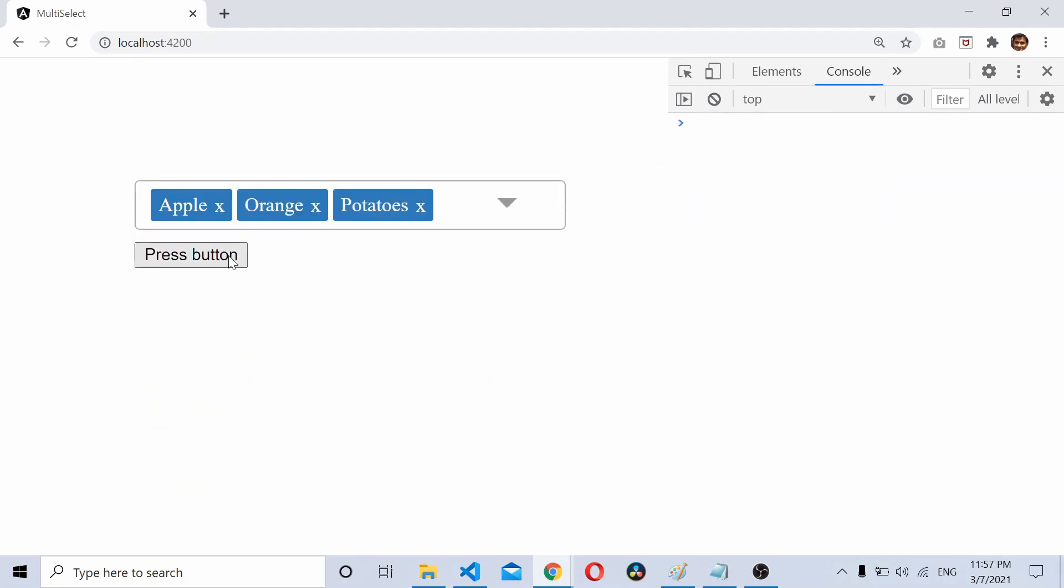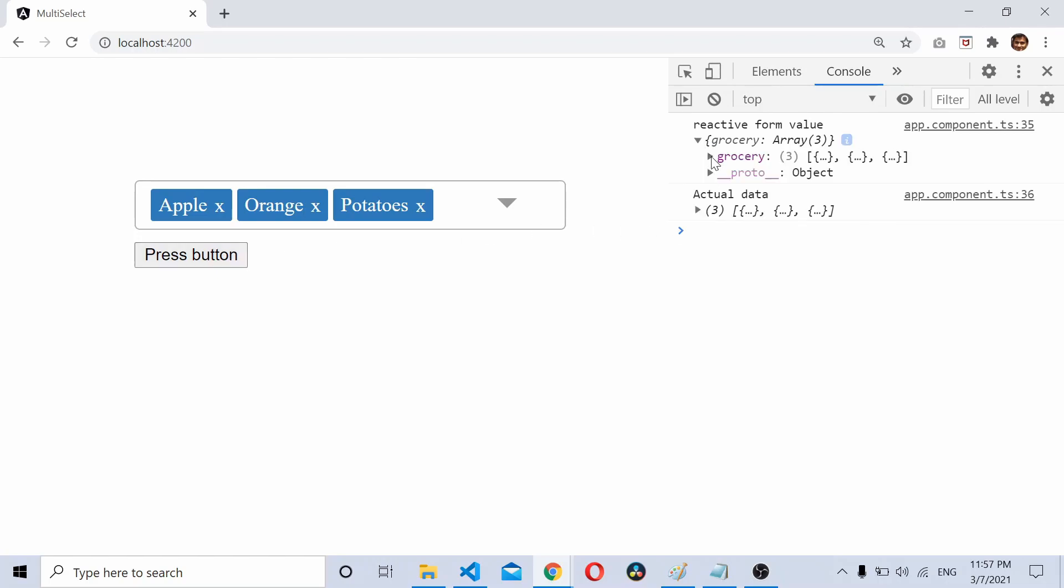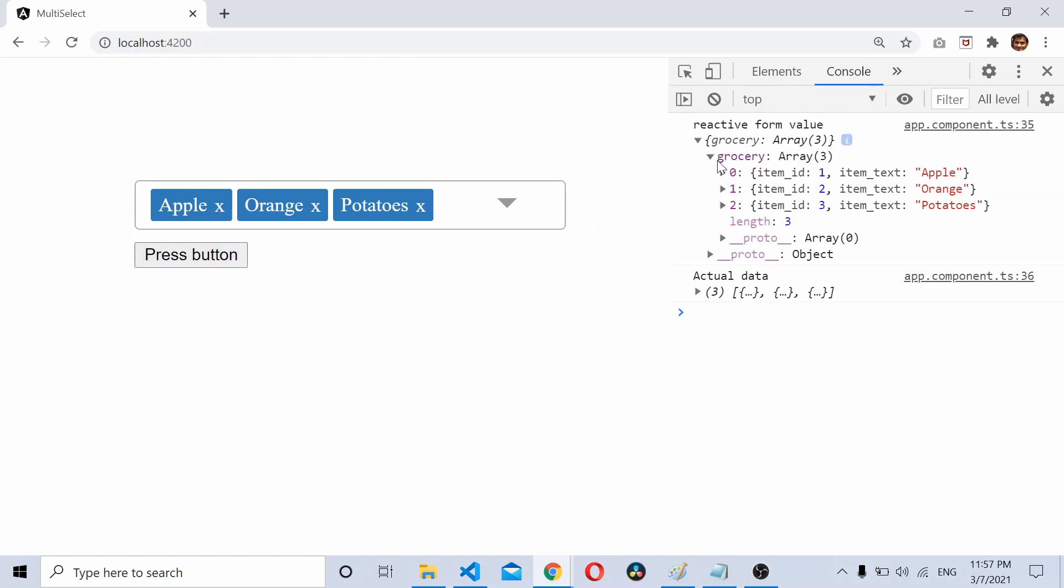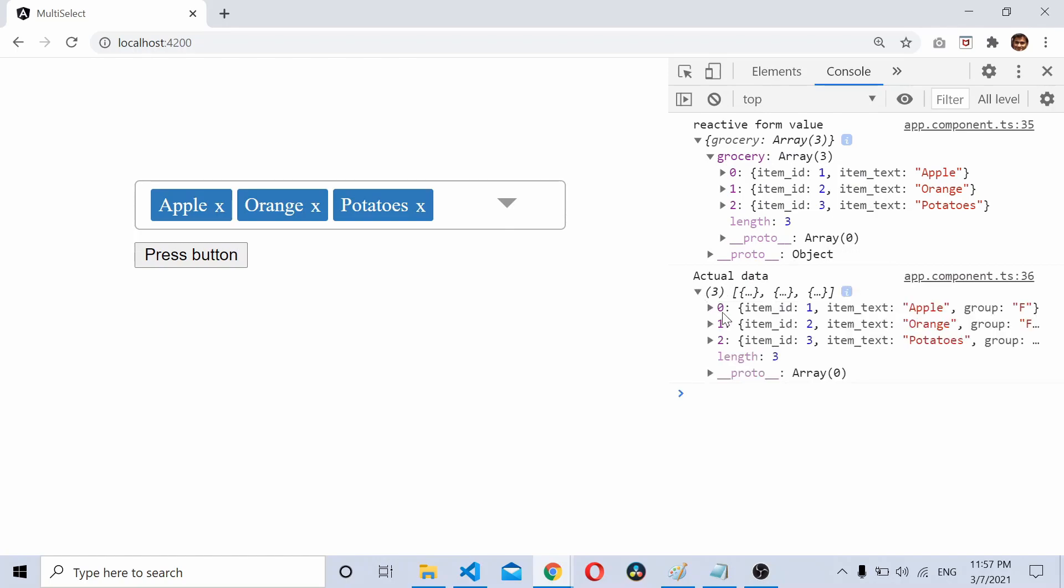Click the press button - you can see this is the data from the reactive forms, and this is the actual data where we have the full object list with group and all properties.